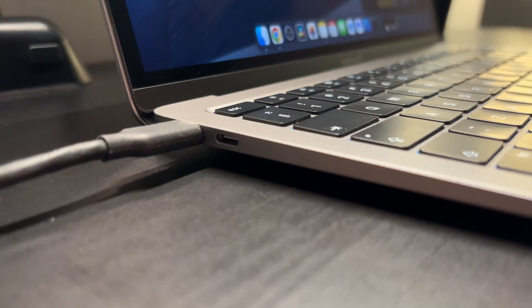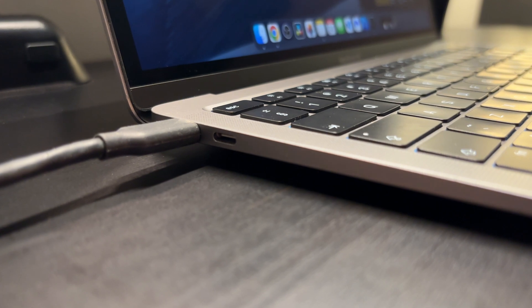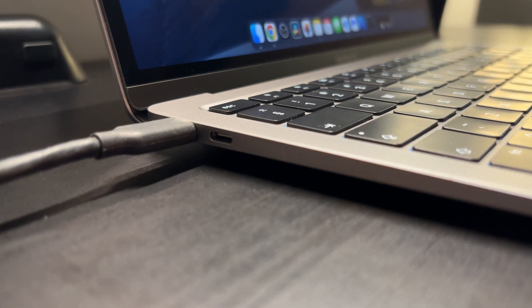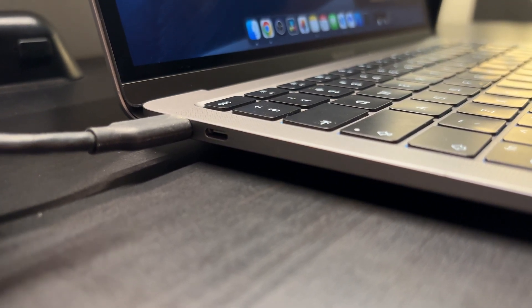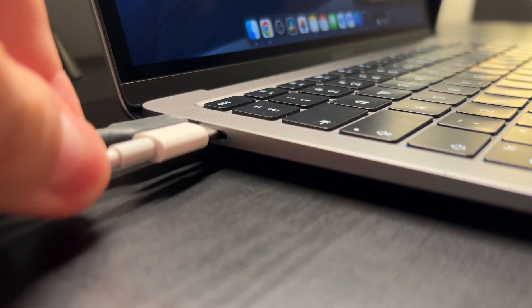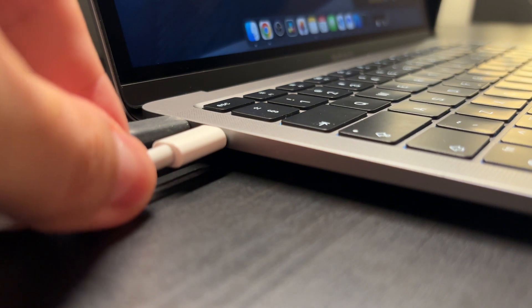Besides this it only has two USB-C ports and you'd also need to use one of them to charge it once in a while. That is why you need a docking station.